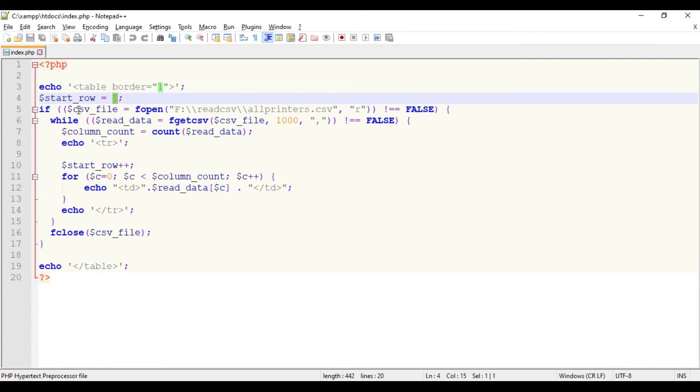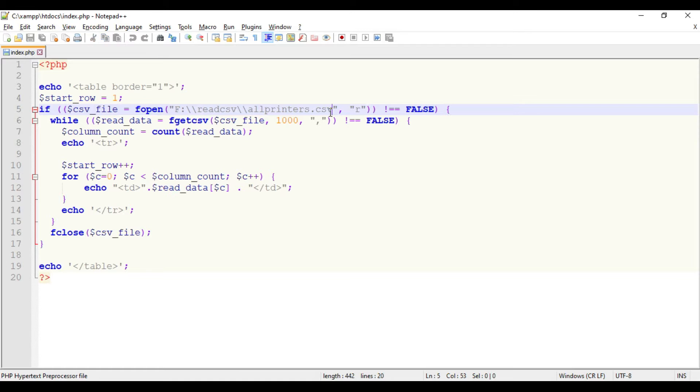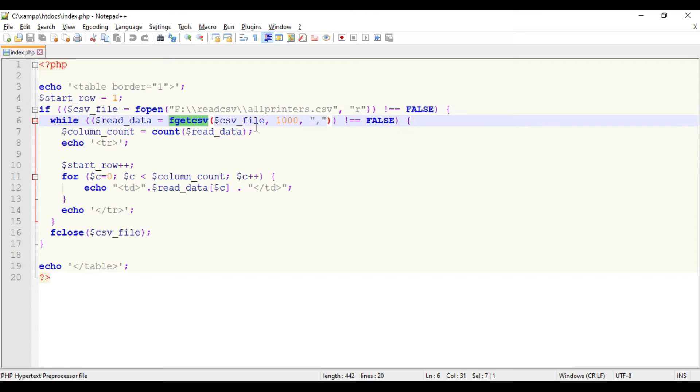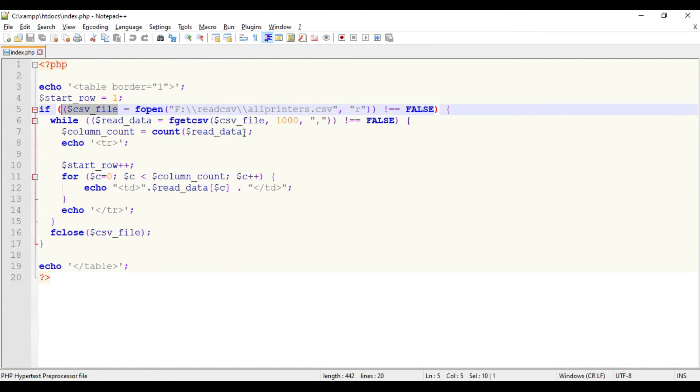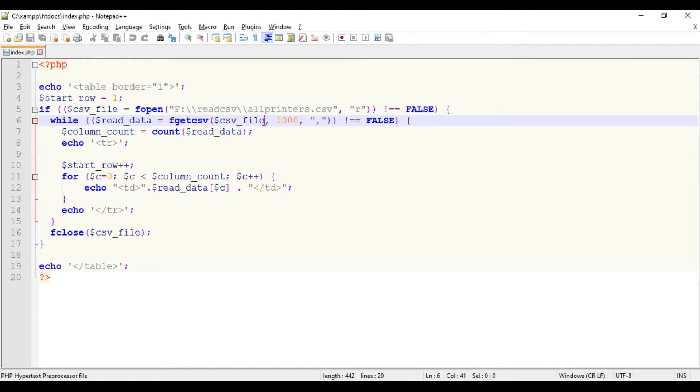Using the fopen function, we're opening that file. We're using fgetcsv to read all the files. We have set the limit here - this is the file path and this is the limit of how many lines we're reading in the CSV. This is the separator.